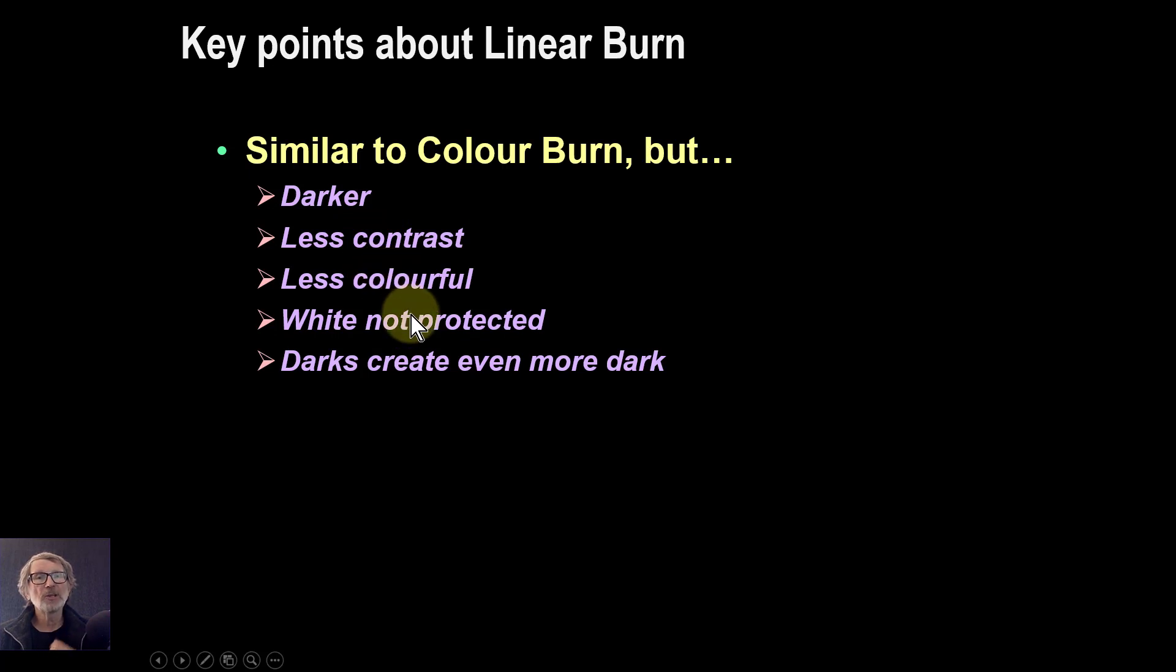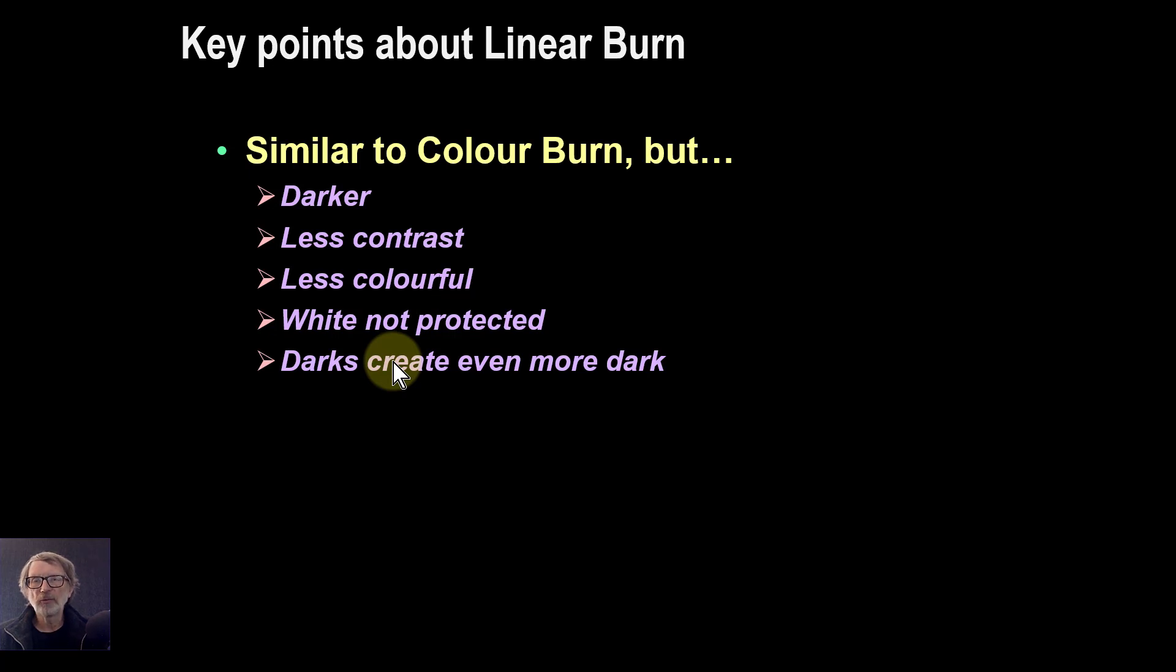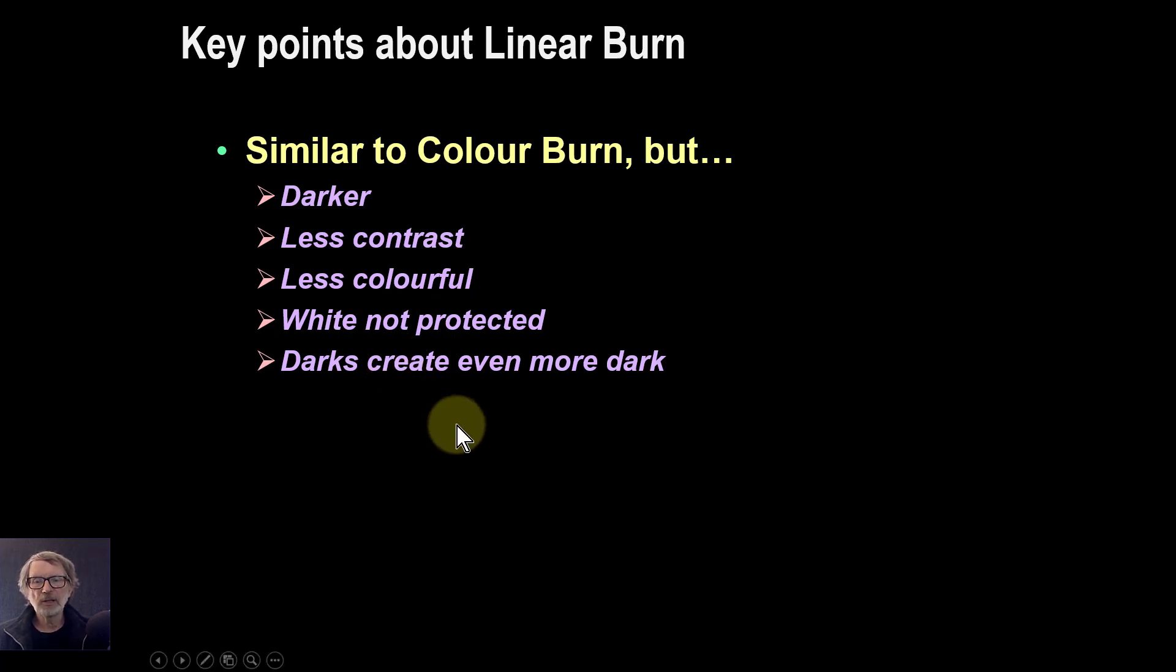White is not protected. And darks create even more darks. You're going to get, if you want a more flatter darkening, then this is what you'll get.